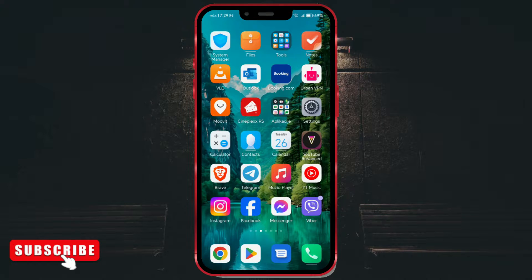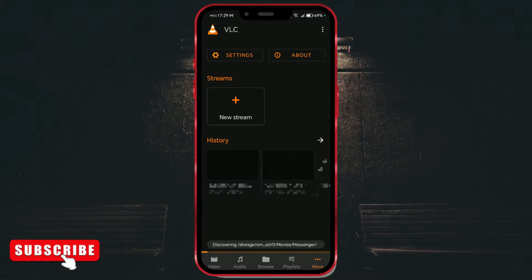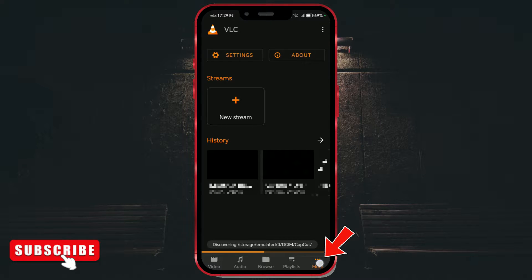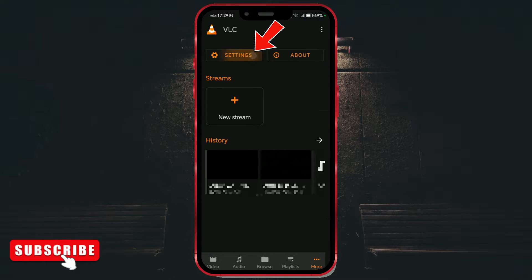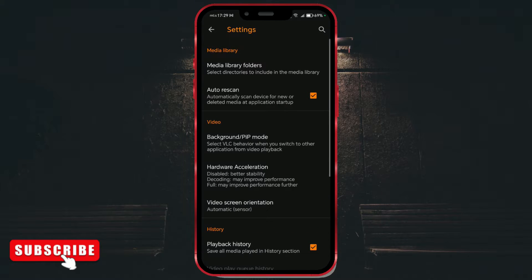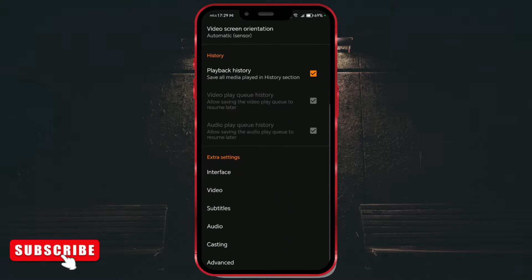Open VLC. Click on the more option. Access settings by clicking this button. Scroll down. Find subtitles and click on it.